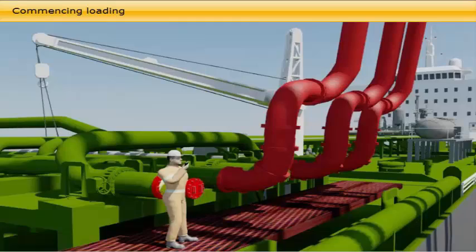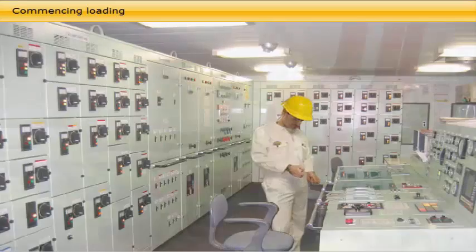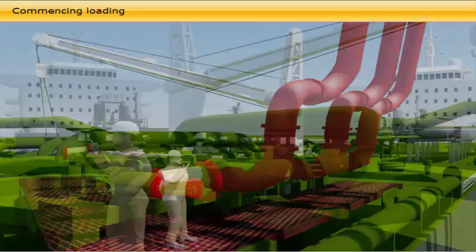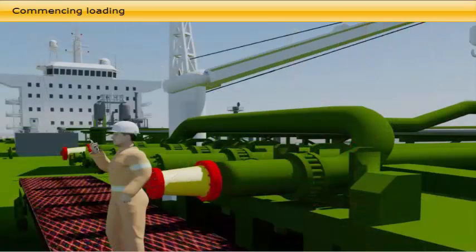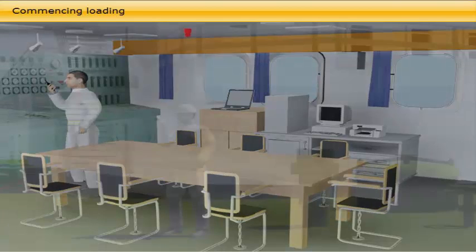When lining up is completed, the chief officer reports to the loading master that the vessel is ready to receive cargo, except for manifold valves which are still closed. The loading master then orders the vessel's manifold valves to be opened according to the agreed loading plan, and when confirmed open, orders loading to start — first with line displacement at a reduced rate.